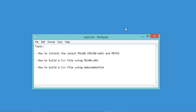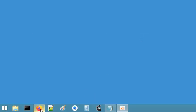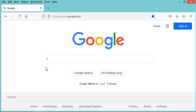Hello everybody. In this video I will show you how to install the latest version of MinGW, which is MinGW-w64 and MSYS2. Then we will see how to build a C++ file using MinGW-w64, and finally how to build a C++ file using make and a makefile. The first step is to go to the browser.